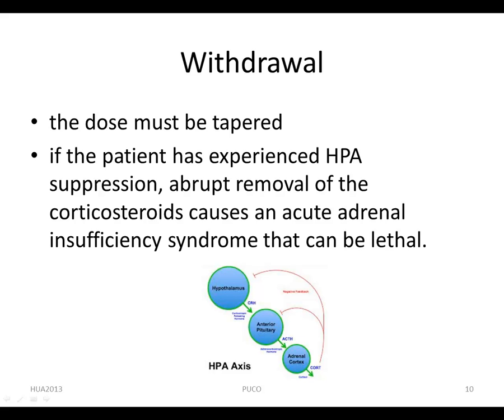Withdrawal from corticosteroids can be a serious problem, because if the patient has experienced HPA suppression, abrupt removal of the corticosteroid causes an acute adrenal insufficiency syndrome that can be lethal. This risk, coupled with the possibility of psychological dependence and the fact that withdrawal might cause an exacerbation of the disease, means the dose must be tapered according to the individual, possibly through trial and error. The patient must be monitored carefully.